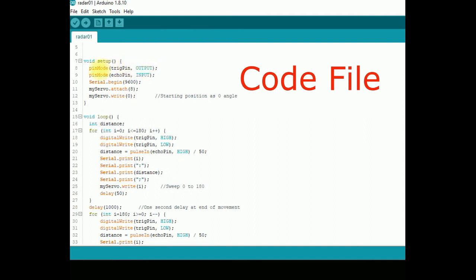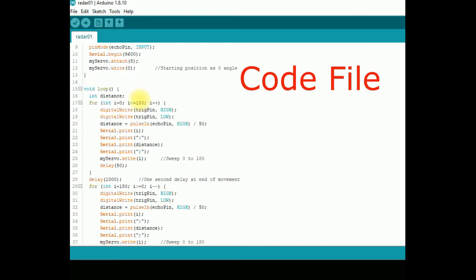In setup, declare the pin modes where trigger should be output and echo should be input pin. Serial port is initialized for communications. Servo position is initialized to angle zero.